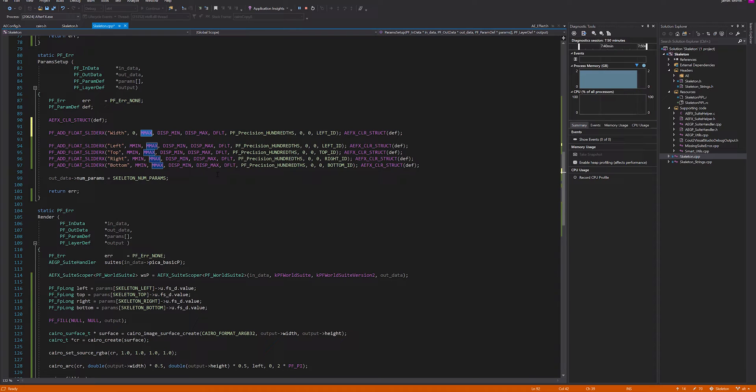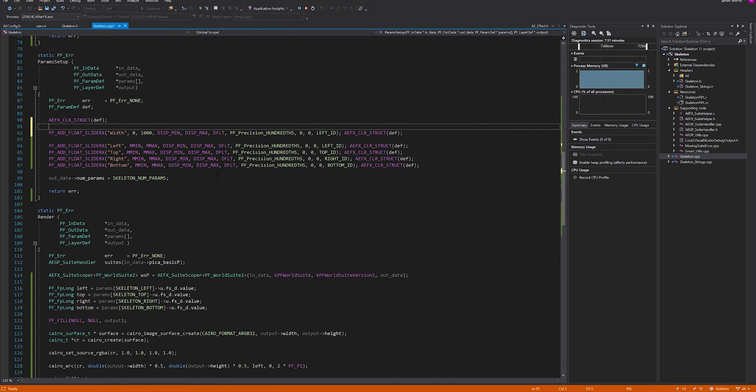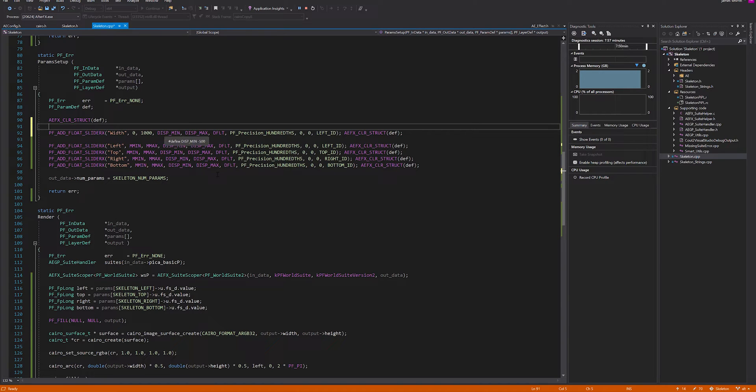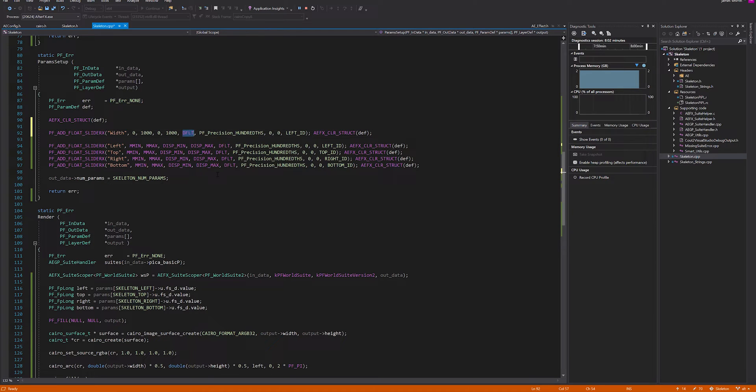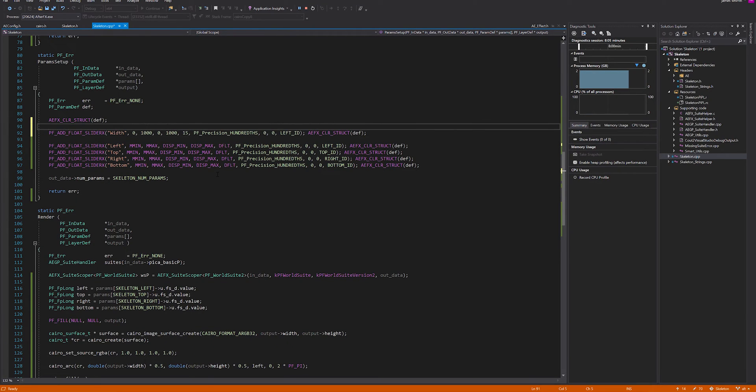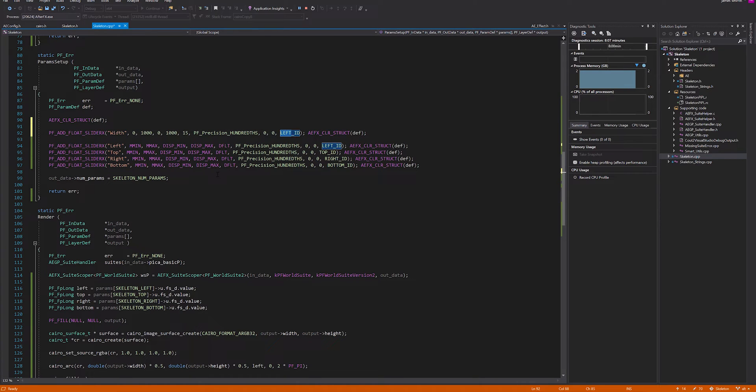For maximum, things can get a bit funky if you set this too high with Cairo, but it can draw very thick lines. These are just the display min and maxes, so I'll set them to the same. A default line thickness of 15.